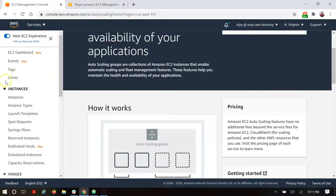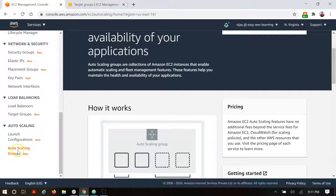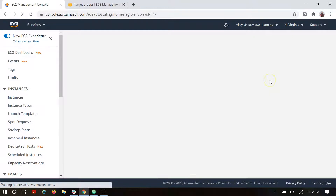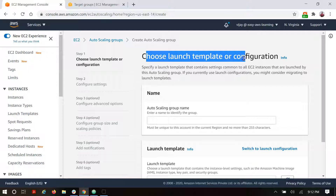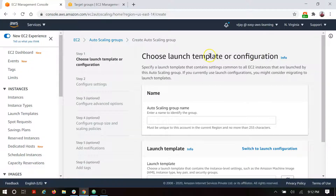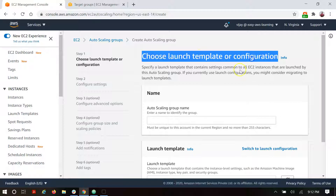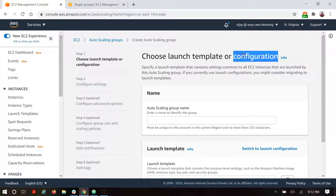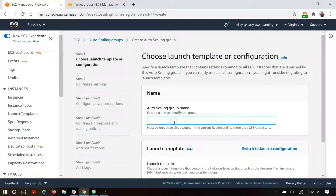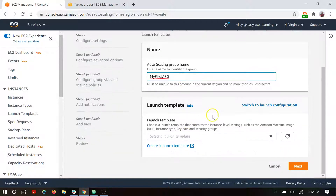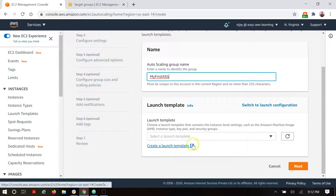Now we are moving to the ASG — the auto scaling group. We will create a new auto scaling group from here. To create an auto scaling group, we have to create a launch template or launch configuration. The launch template is a newer version of the launch configuration. Launch configuration is still supported in ASG, but we will use the newer version, which is the launch template.